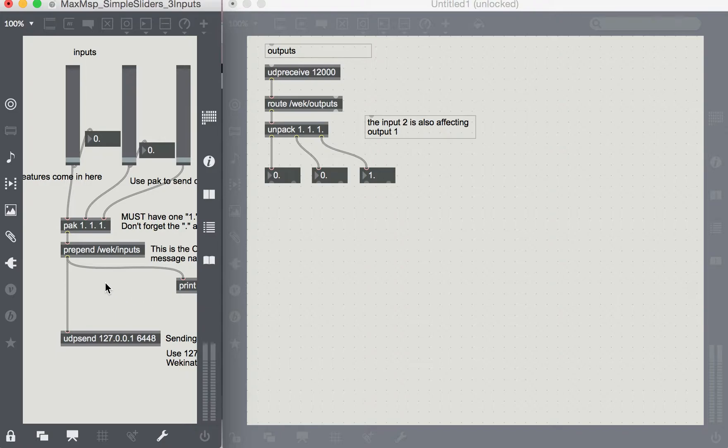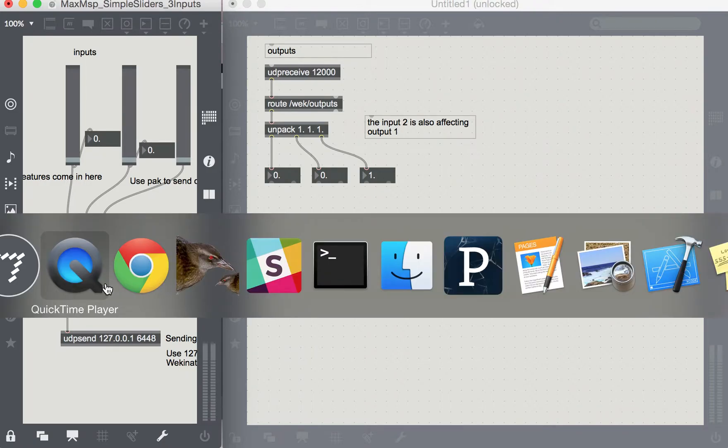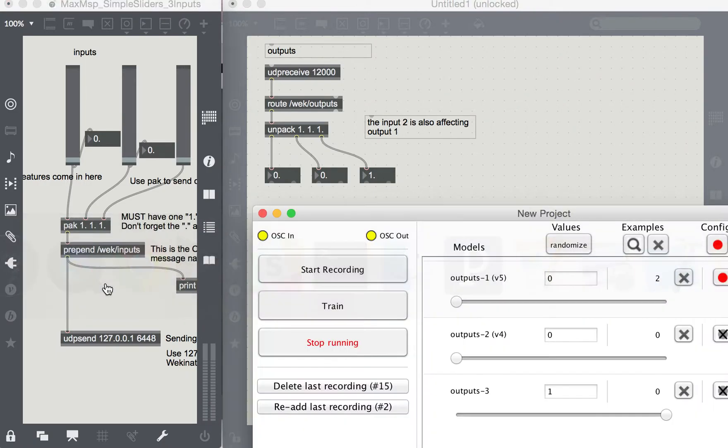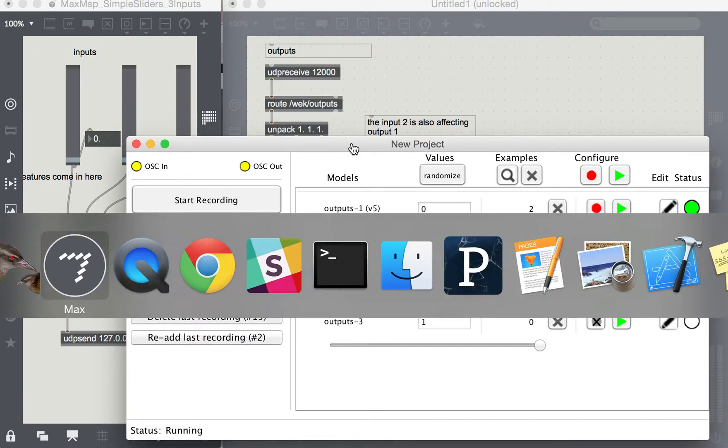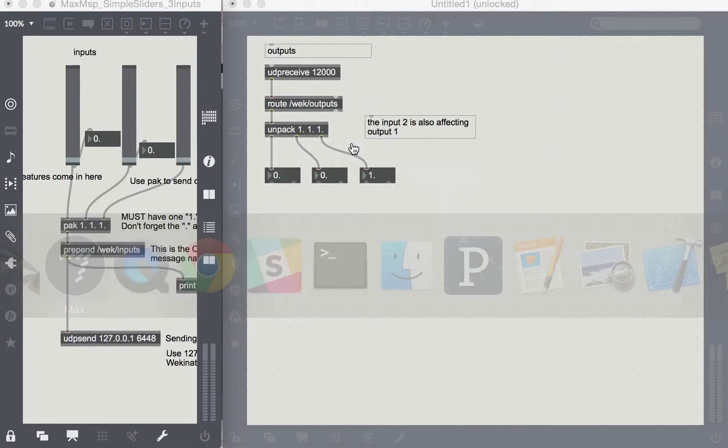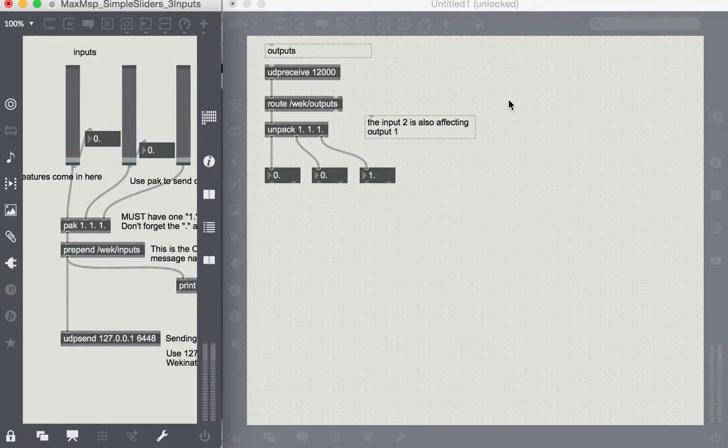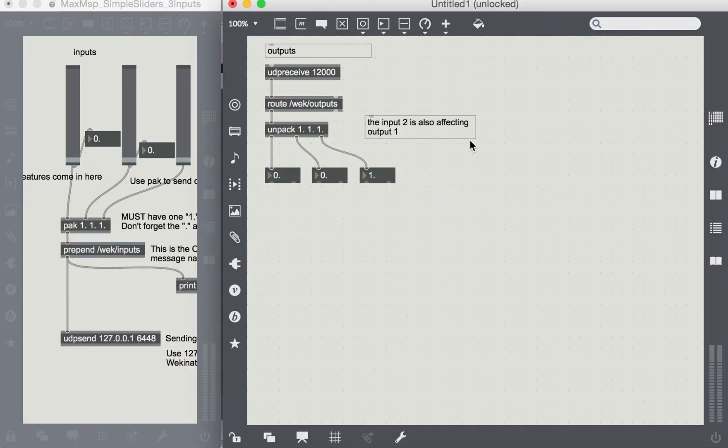This is being processed through Wekinator over here, and then it's being sent to this patch over here.